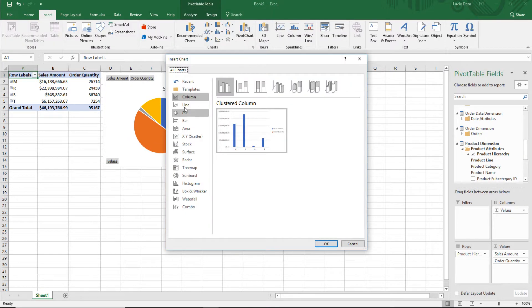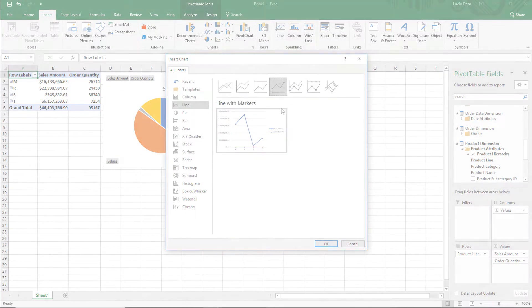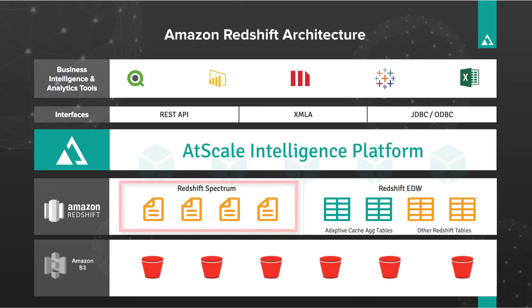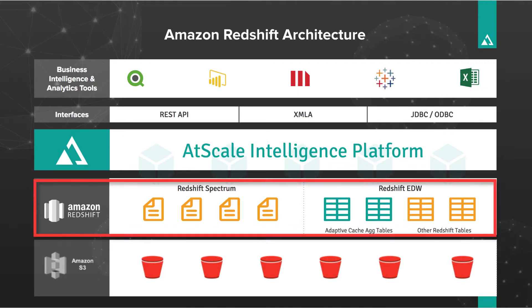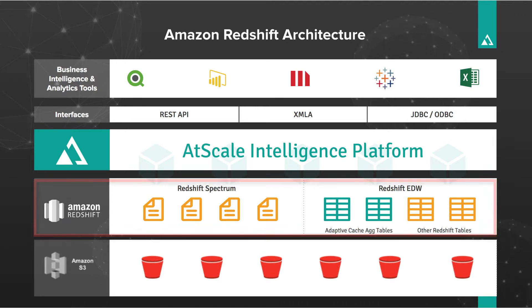To accomplish this, Redshift Spectrum will provide native access to data sets on S3. Amazon Redshift will provide an interactive SQL query environment for aggregated data sets and also ensure fast query response time against the AtScale cube.